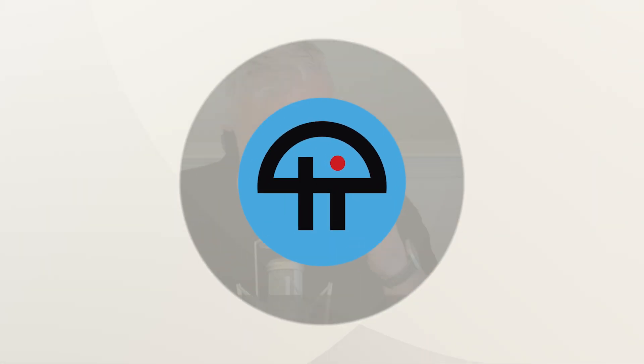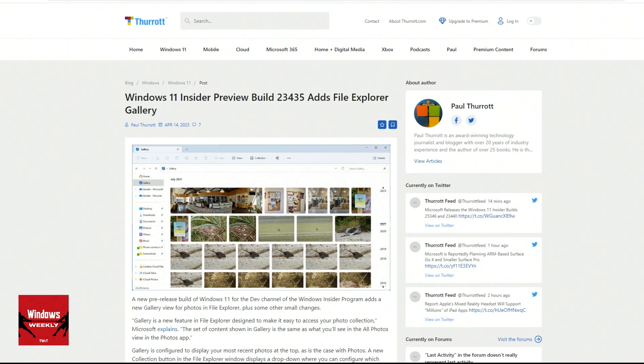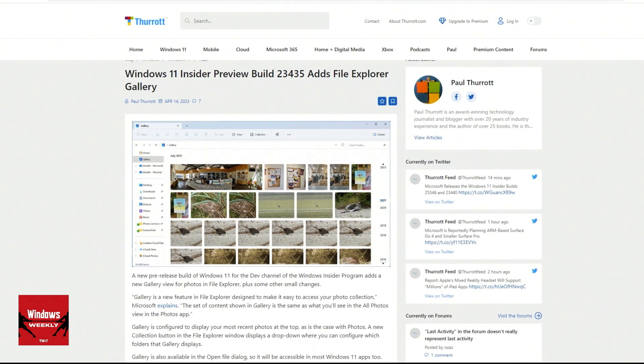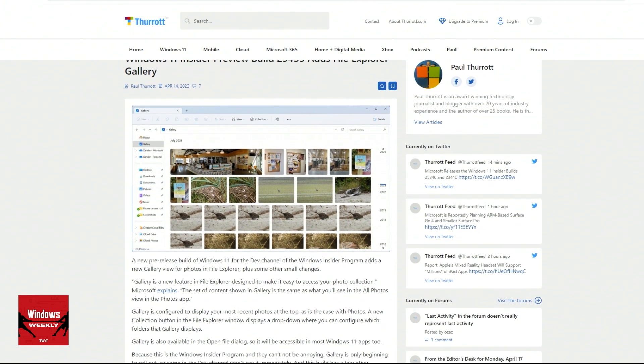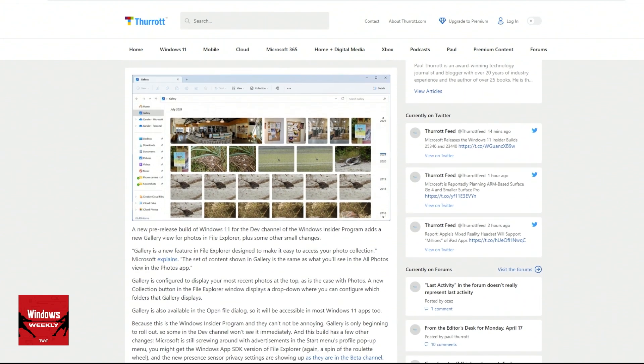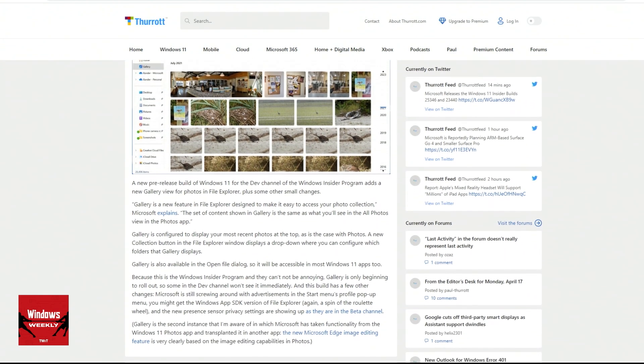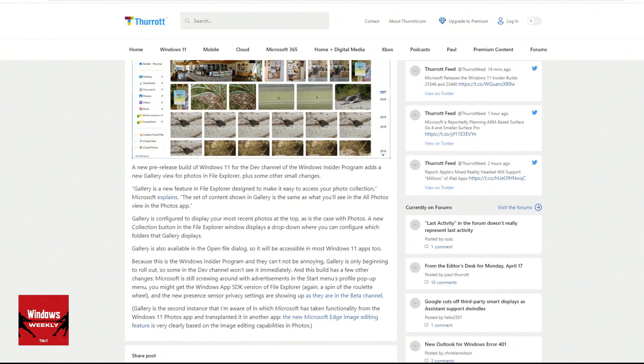This is TWIT. They're adding a gallery view to File Explorer. They're actually going to call it gallery. It's a view in File Explorer, so if you're looking at a folder full of photos, it will do a gallery view which doesn't just look like, but is in fact identical to the all-photos view in the Photos app in Windows 11, which is actually kind of nice.